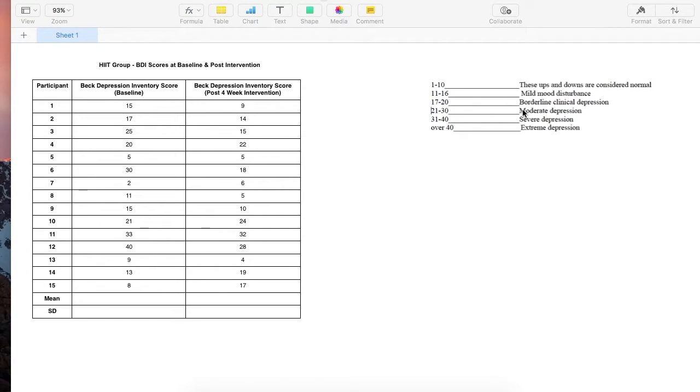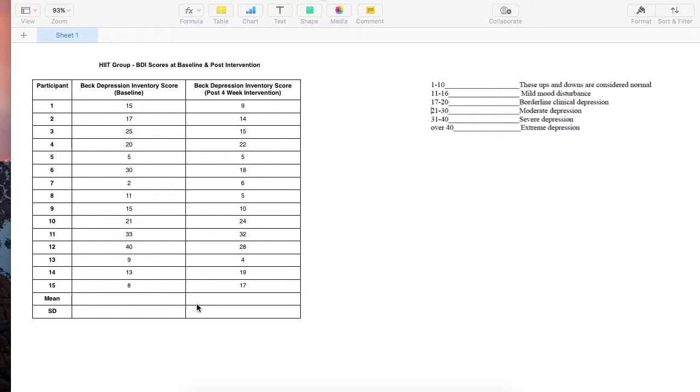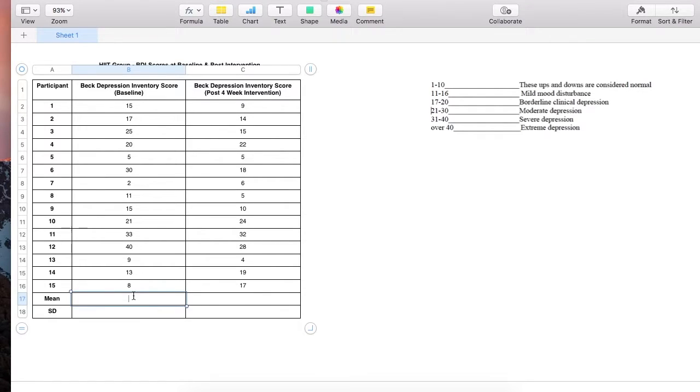Firstly, to analyze this data I'm going to calculate the mean score at baseline and the mean score at post four week intervention, in addition to calculating the standard deviation.